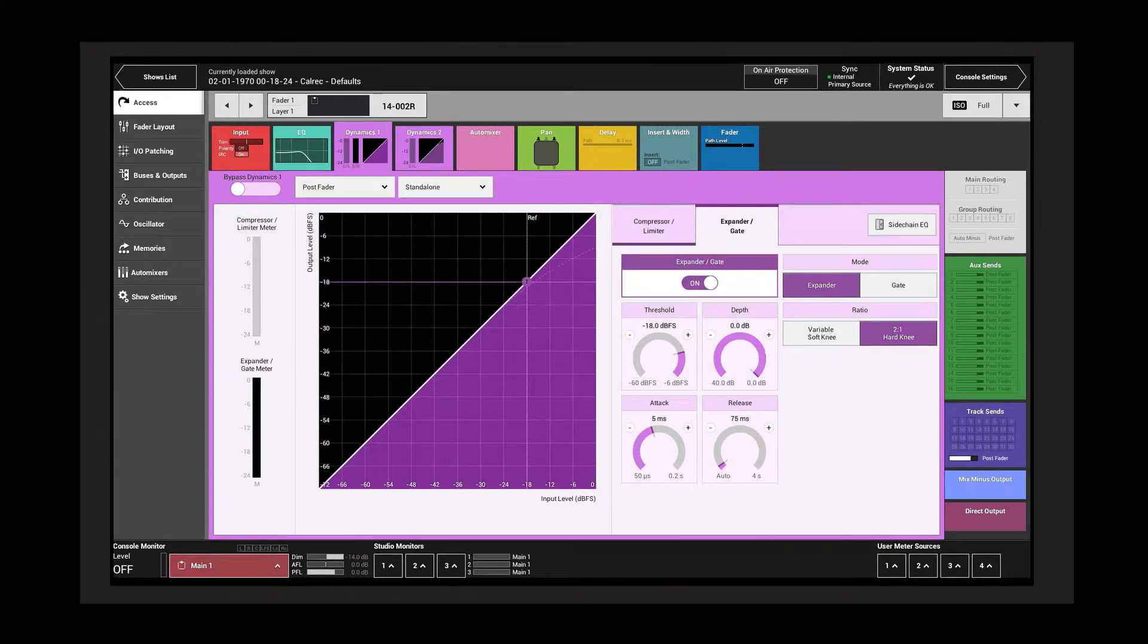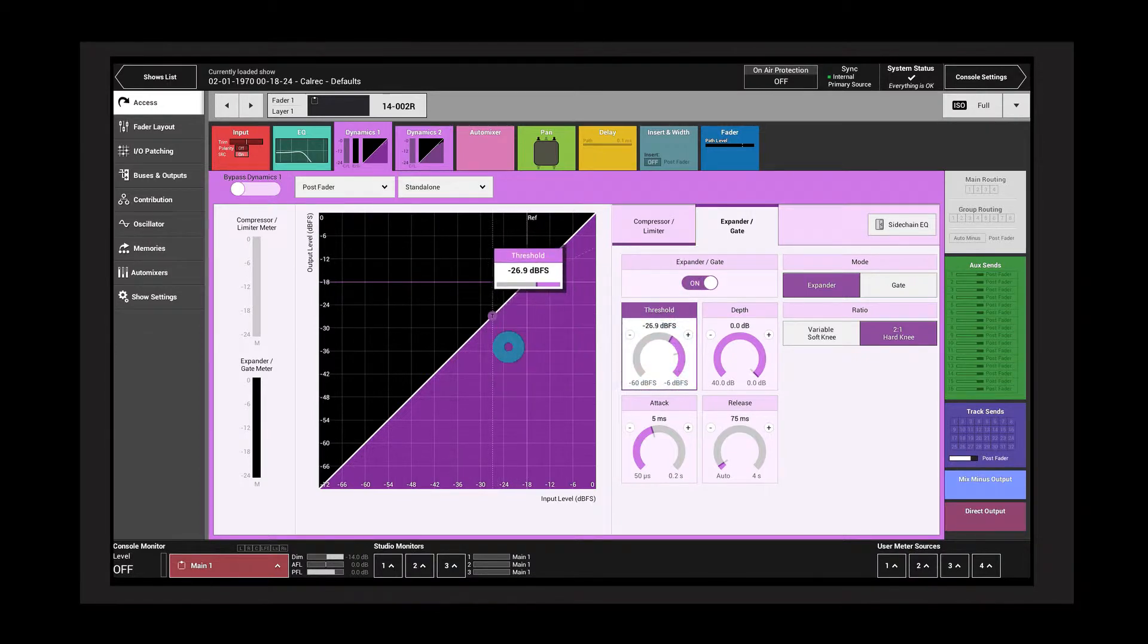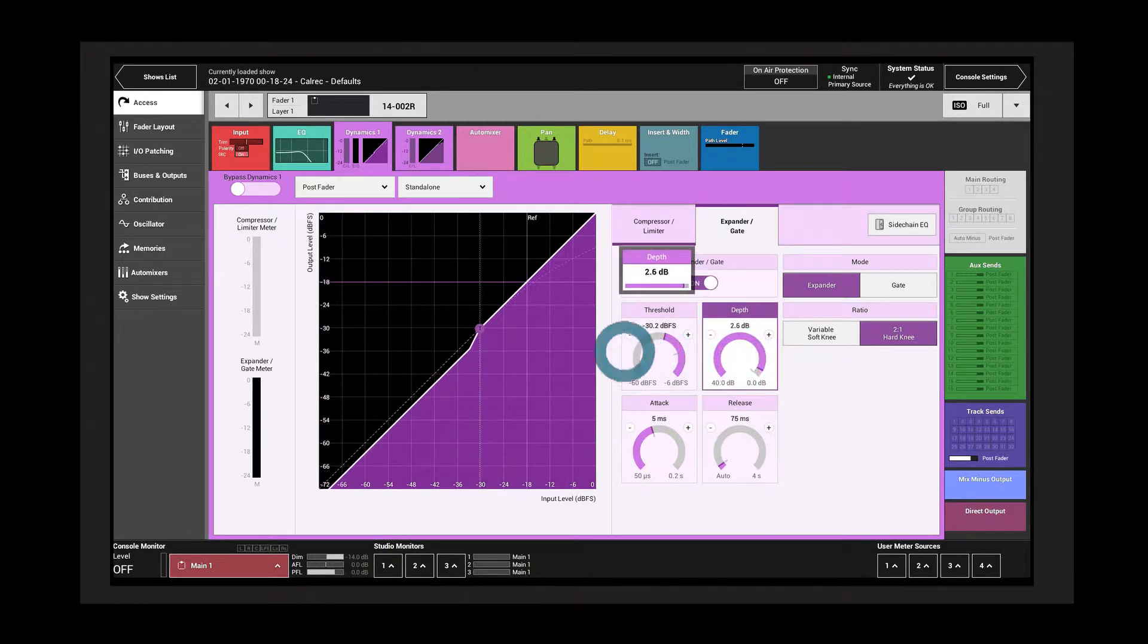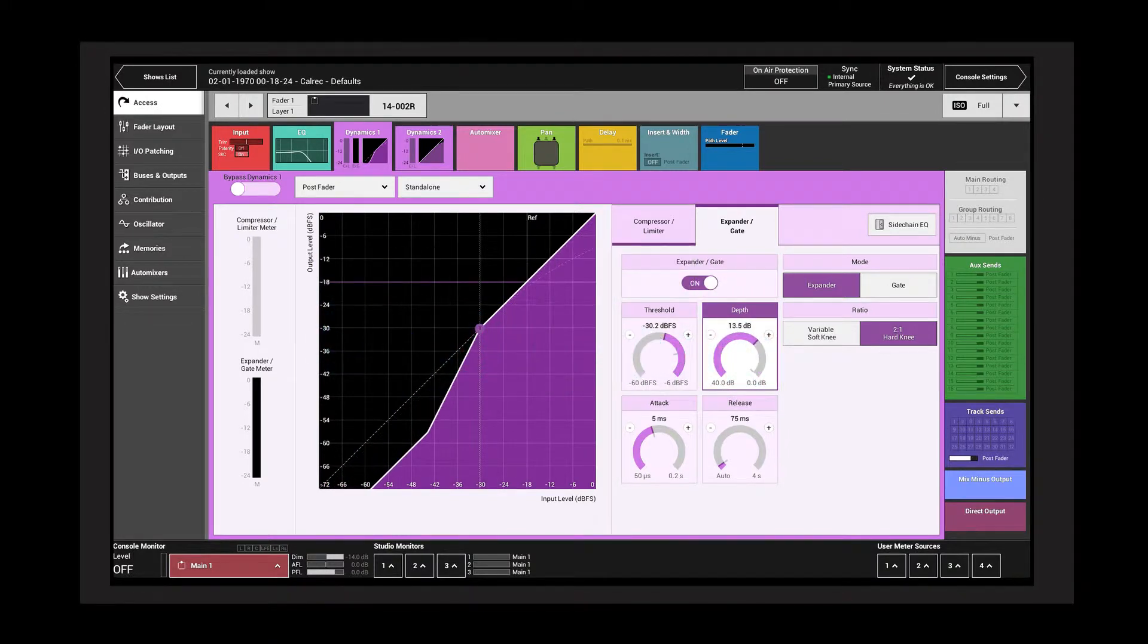The threshold control adjusts the point below which the expander gate becomes active. The depth determines the amount of attenuation applied to the signal once it has dropped below the threshold.